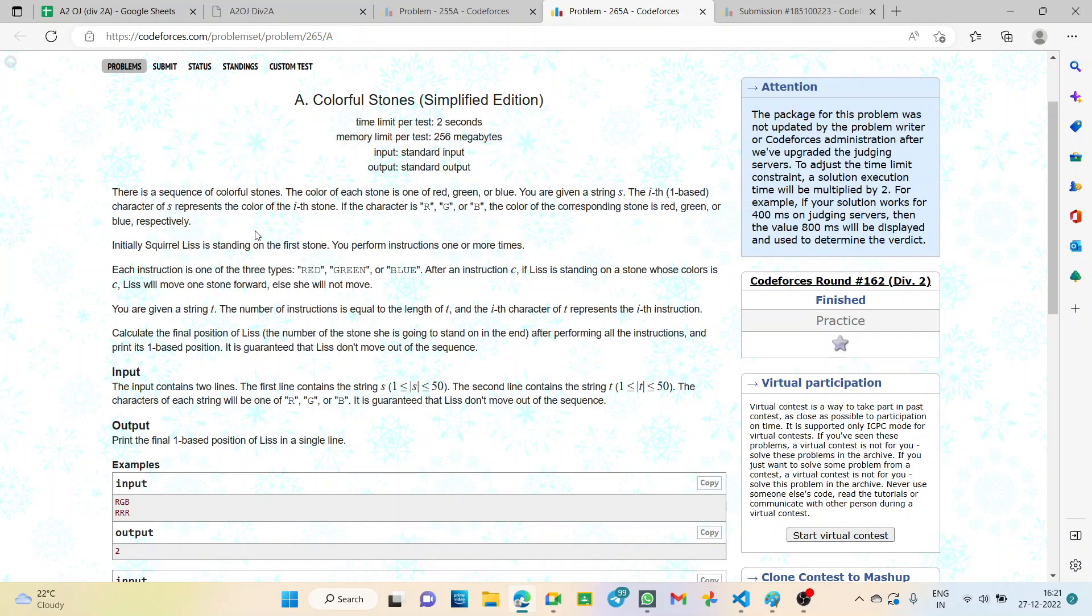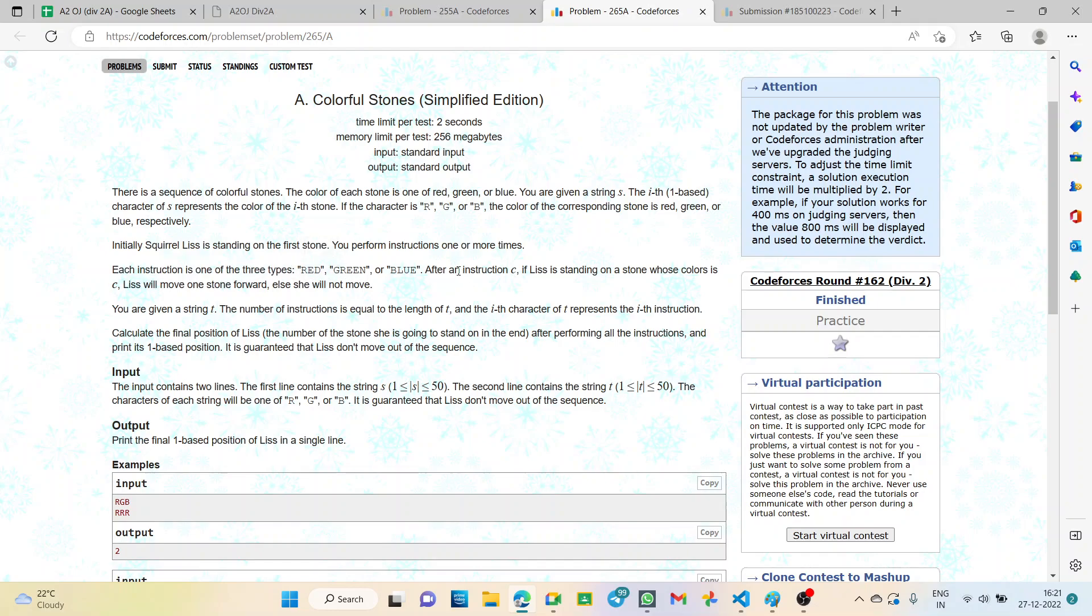If the character is R, G or B, the color corresponding is red, green or blue. Now each instruction is one of three types: red, green or blue. After an instruction C, if Liss is standing on a stone whose color is C, Liss will move one stone forward else she will not move.